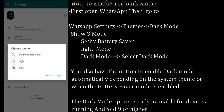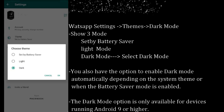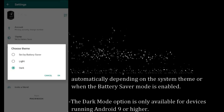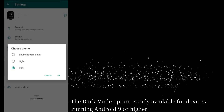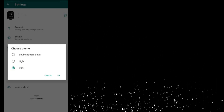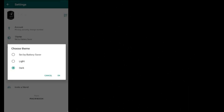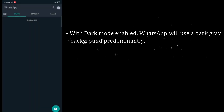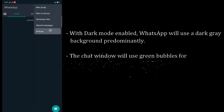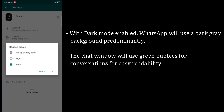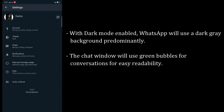The dark mode option is only available for devices running Android 9 or higher. With dark mode enabled, WhatsApp will use a dark grey background predominantly, and the chat window will use green bubbles for conversations for easy readability.